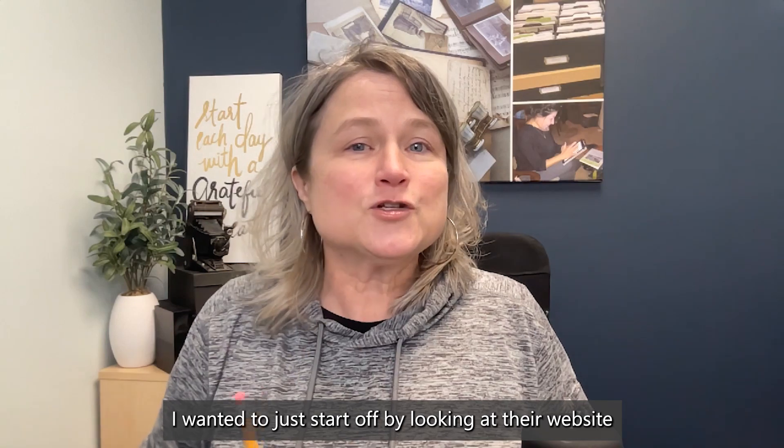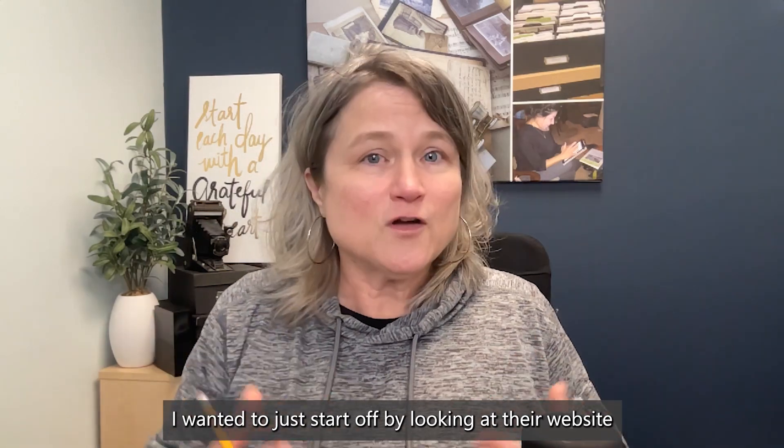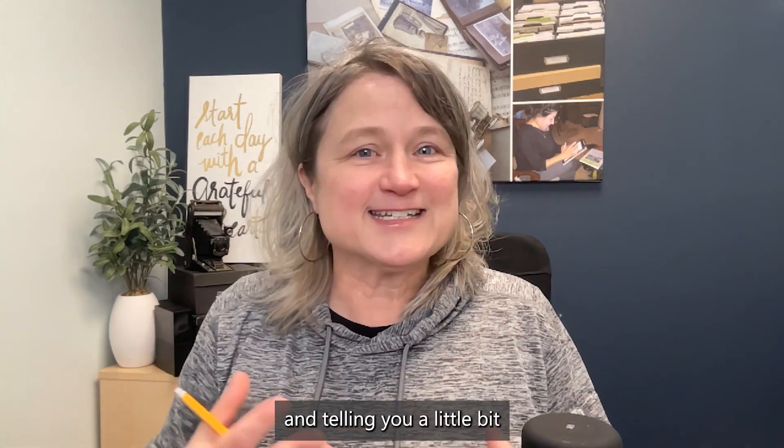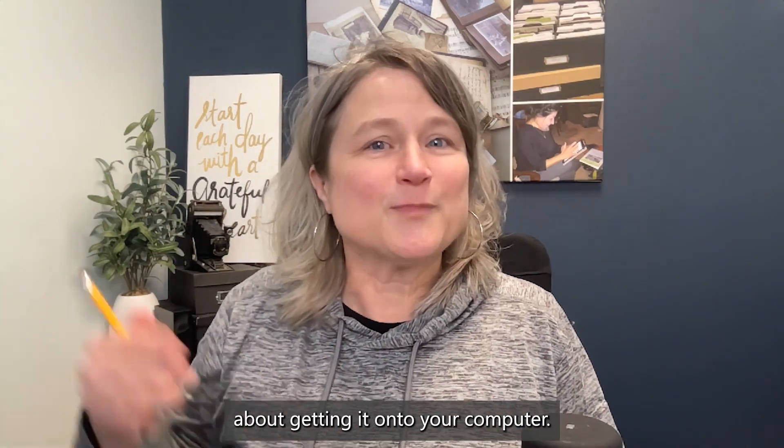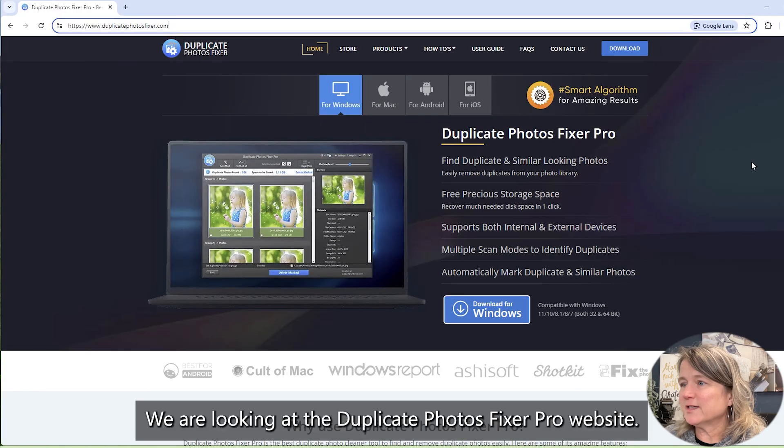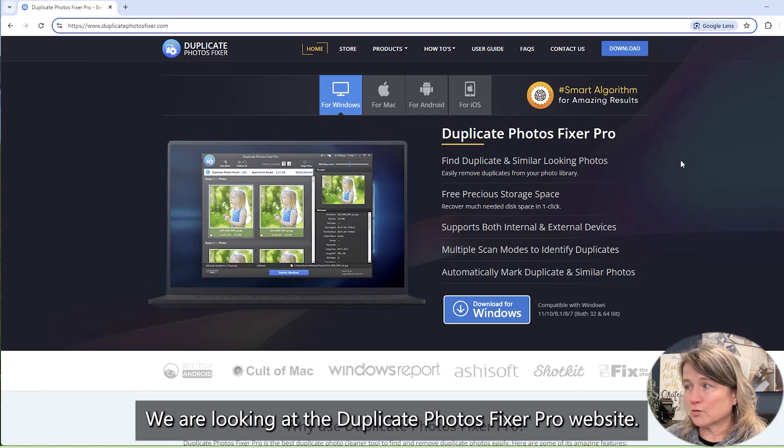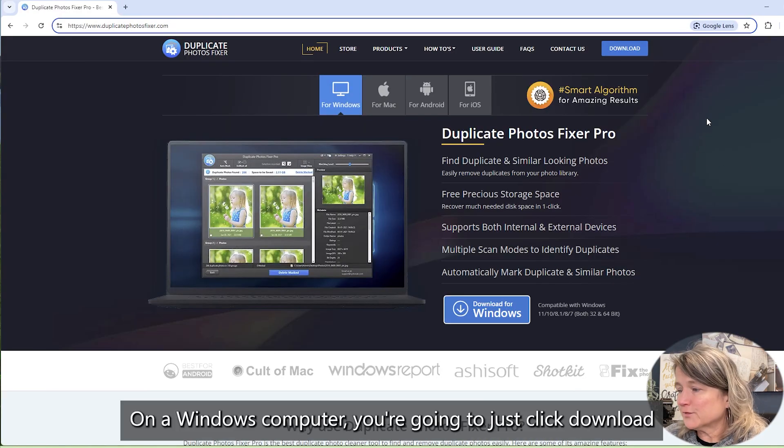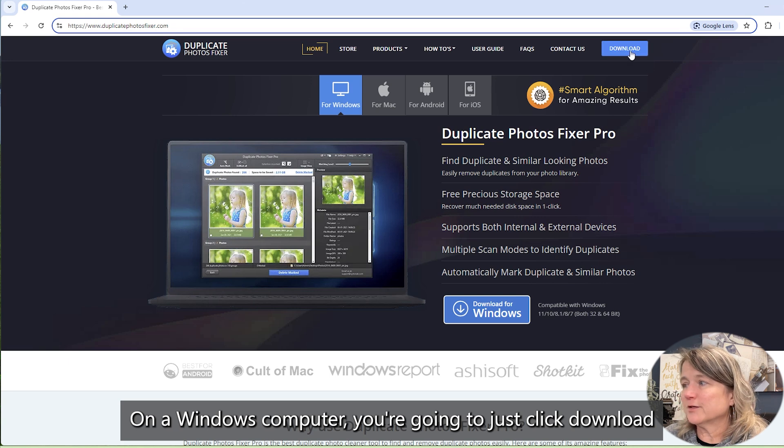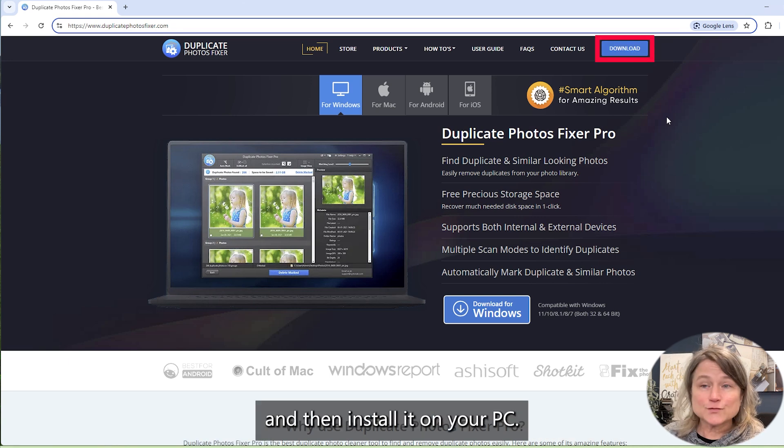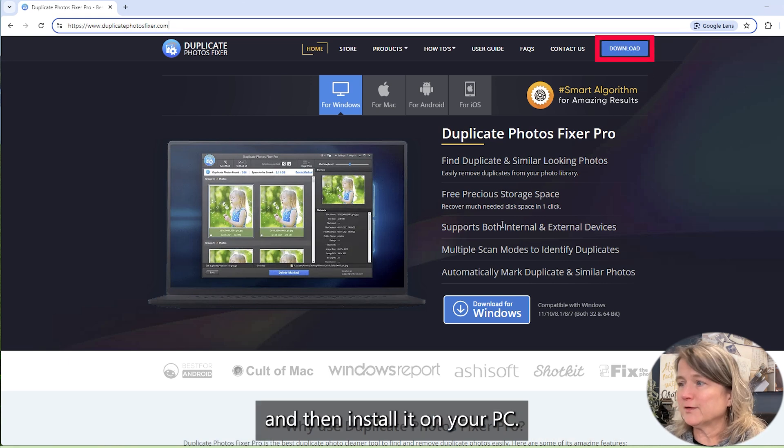I wanted to just start off by looking at their website and telling you a little bit about getting it onto your computer. We are looking at the Duplicate Photos Fixer Pro website. On a Windows computer, you're going to just click download and then install it on your PC.